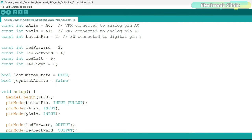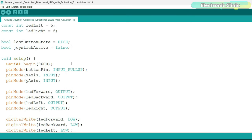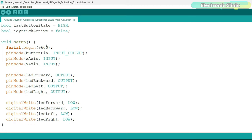X axis, Y axis and button pin remain exactly the same. 4 LEDs are connected to the Arduino pins three, four, five and six. The last button state variable is a type of boolean, is initially set to high and is utilized to keep track of the joystick button previous state. The joystick active is also a variable of the type boolean, is initially set to false and is used to monitor the active status of the joystick, determining whether it is currently being operated.